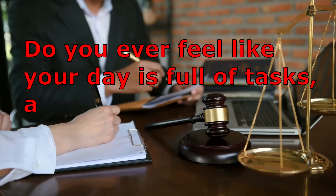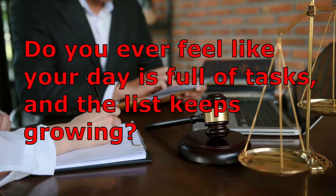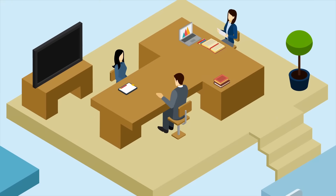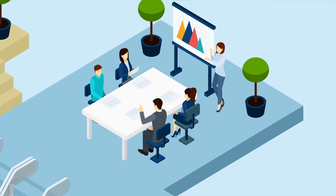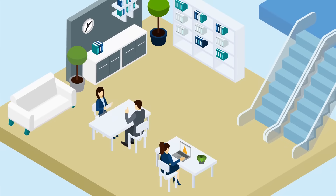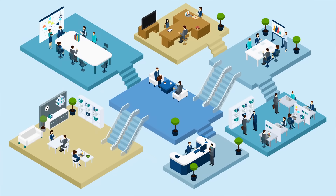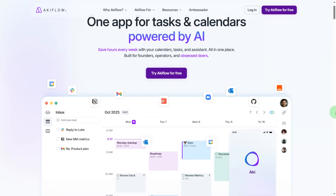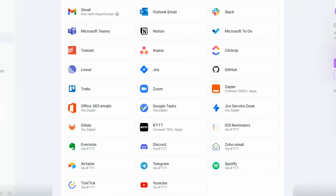Do you ever feel like your day is full of tasks and the list keeps growing? New meetings get scheduled, emails arrive in Gmail, you write tasks in your phone notes and add events to your calendar. With all this chaos it's hard to remember everything and give each task the time it deserves. That's where EquiFlow comes in — a smart task and time manager that keeps all your planned tasks organized. It gathers all your tasks from emails, your calendar, phone notes and more, all in one place.